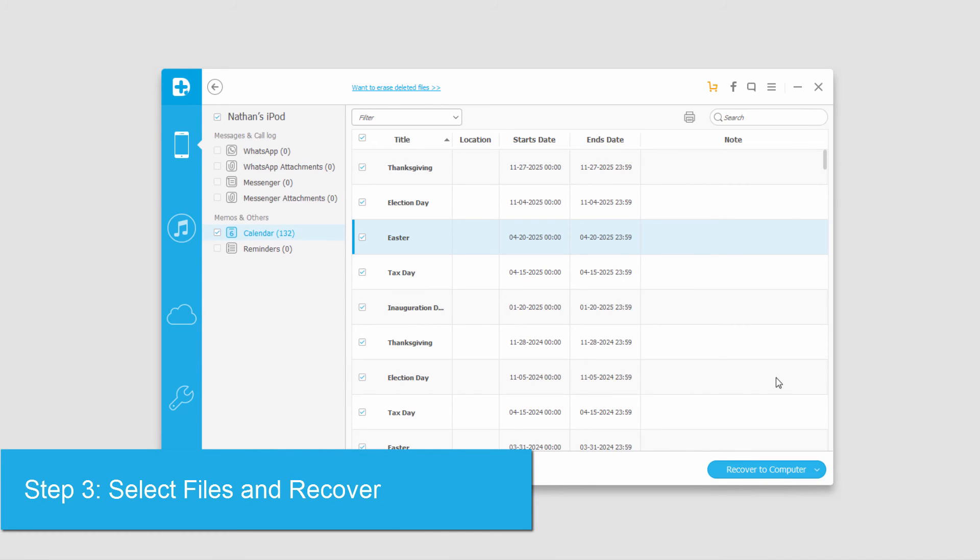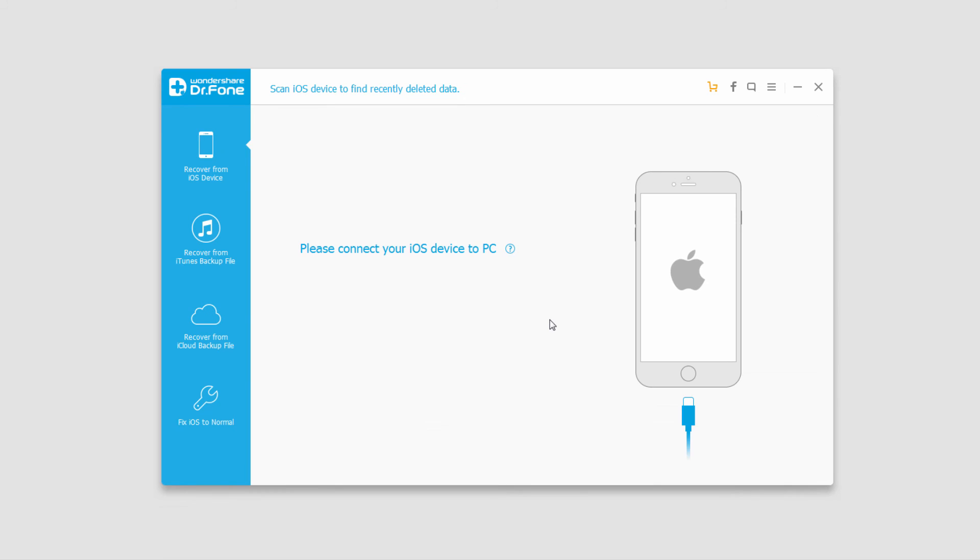Then we'll click on 'Recover to Computer', and that's how you recover deleted files directly from your iOS device using Wondershare Dr.Phone for iOS.